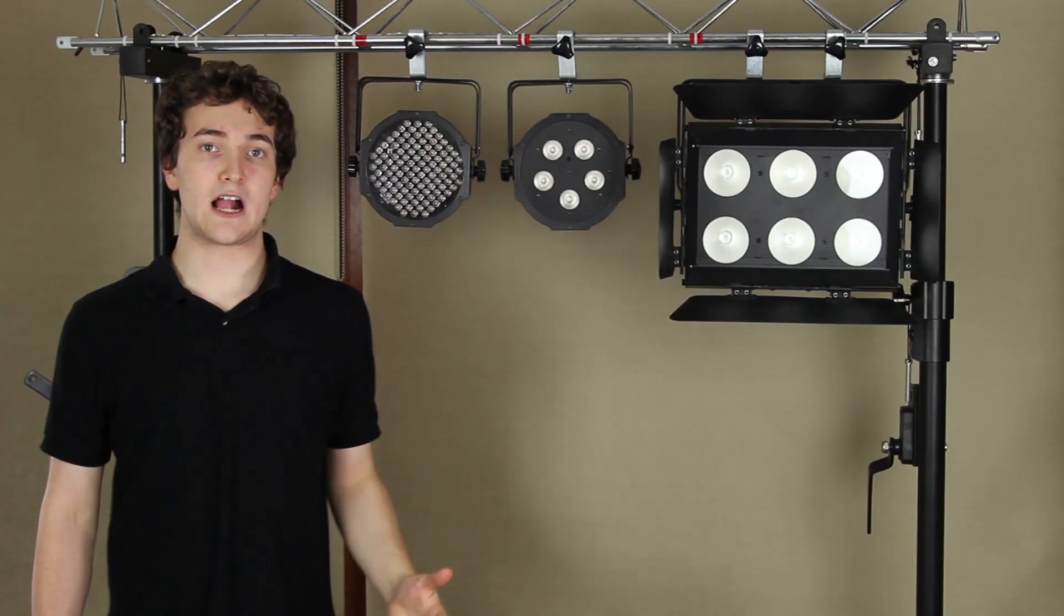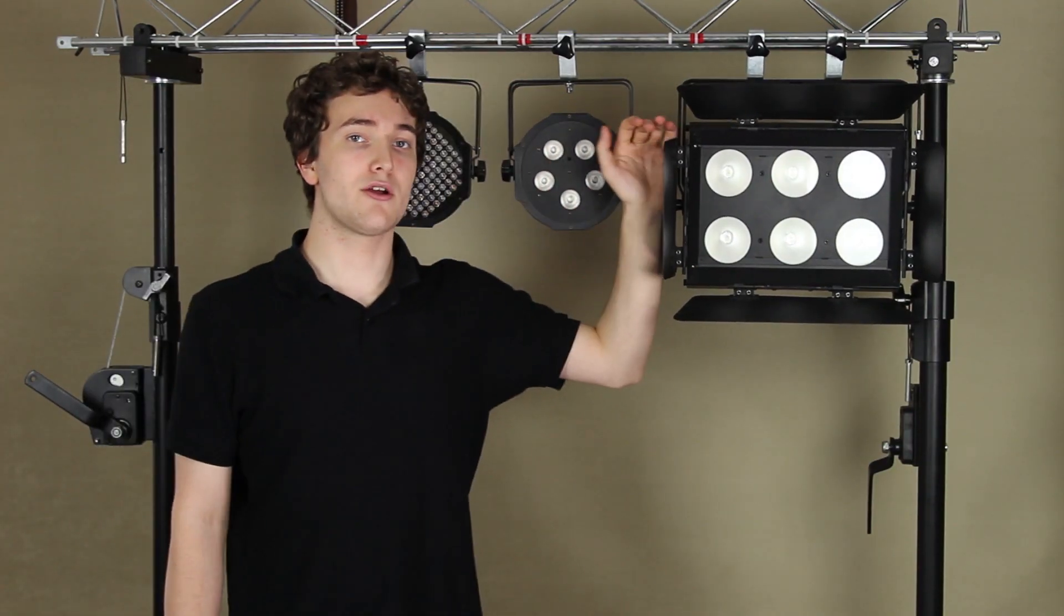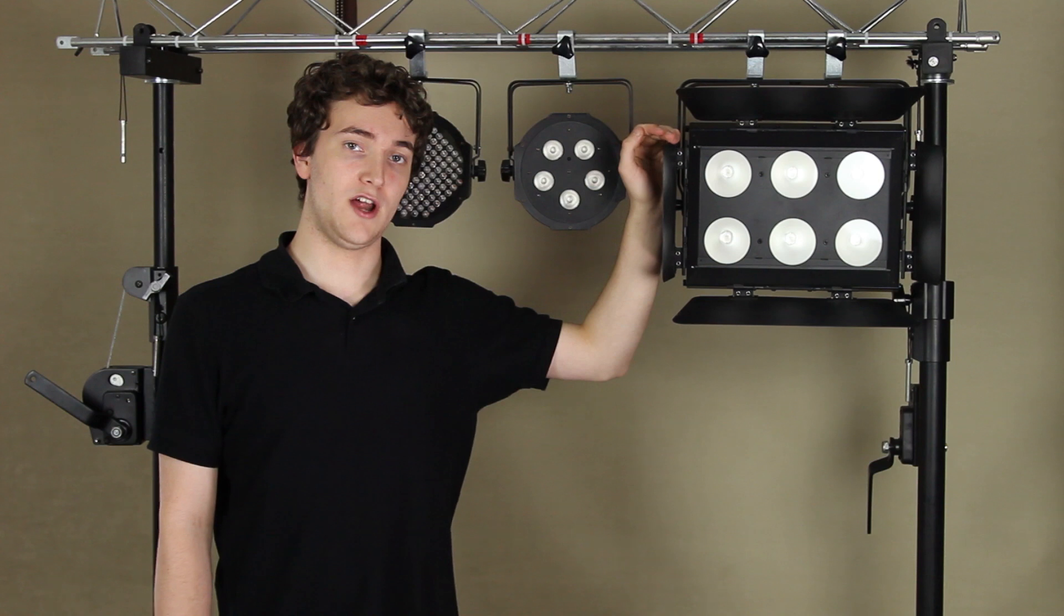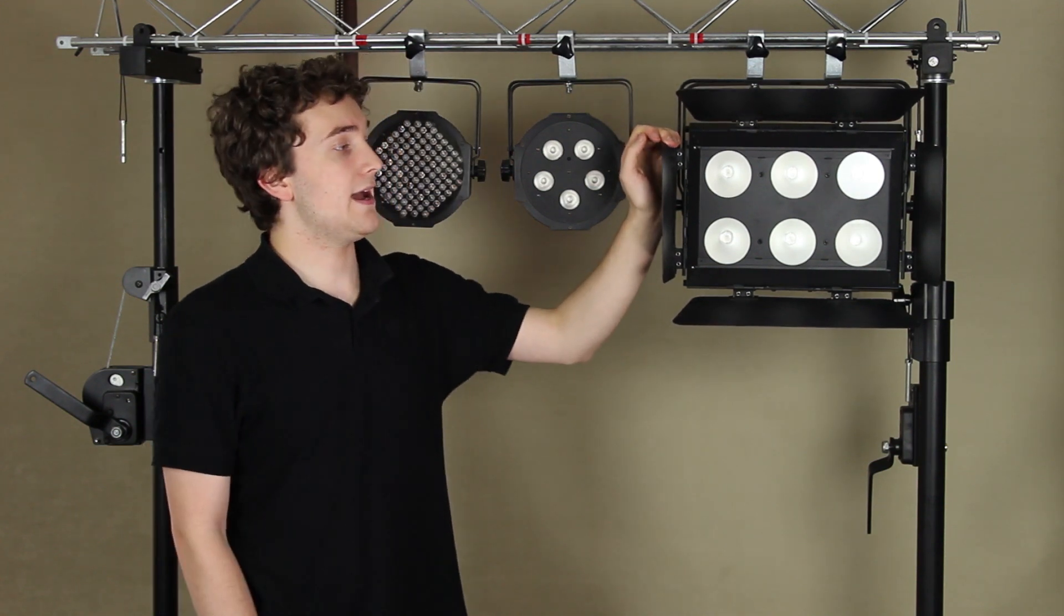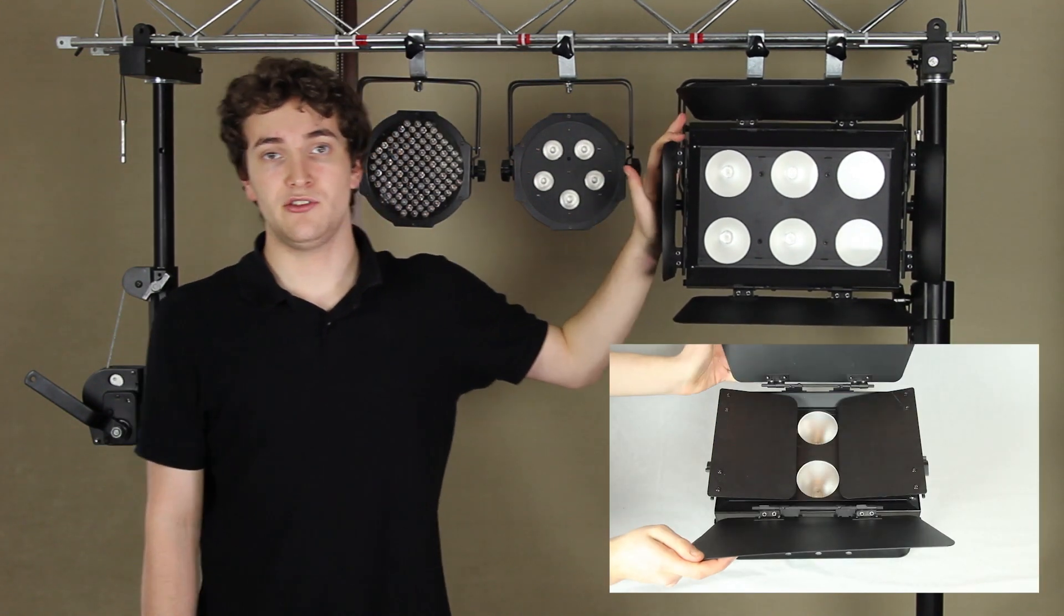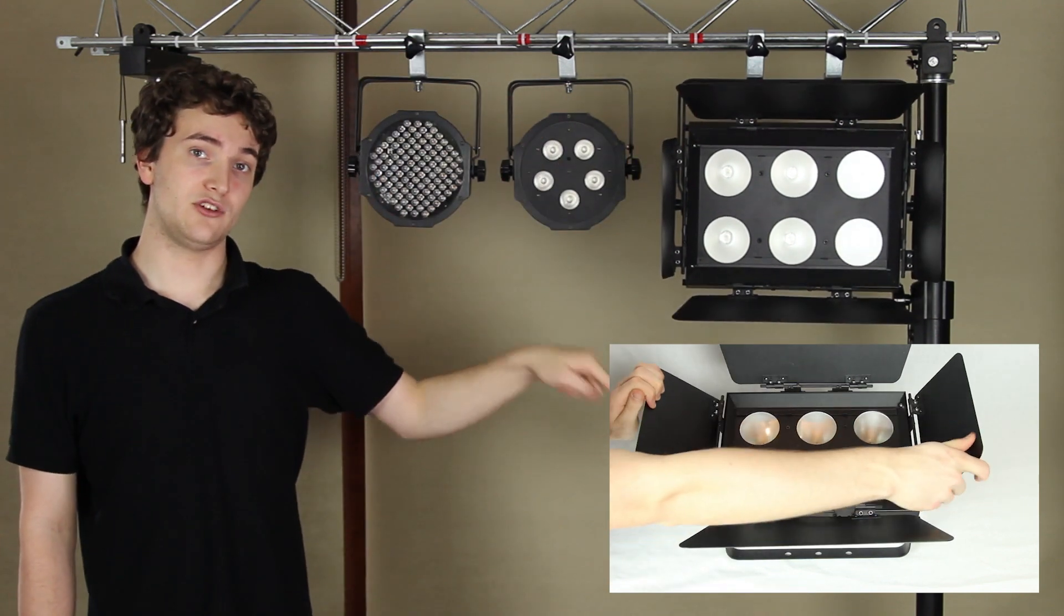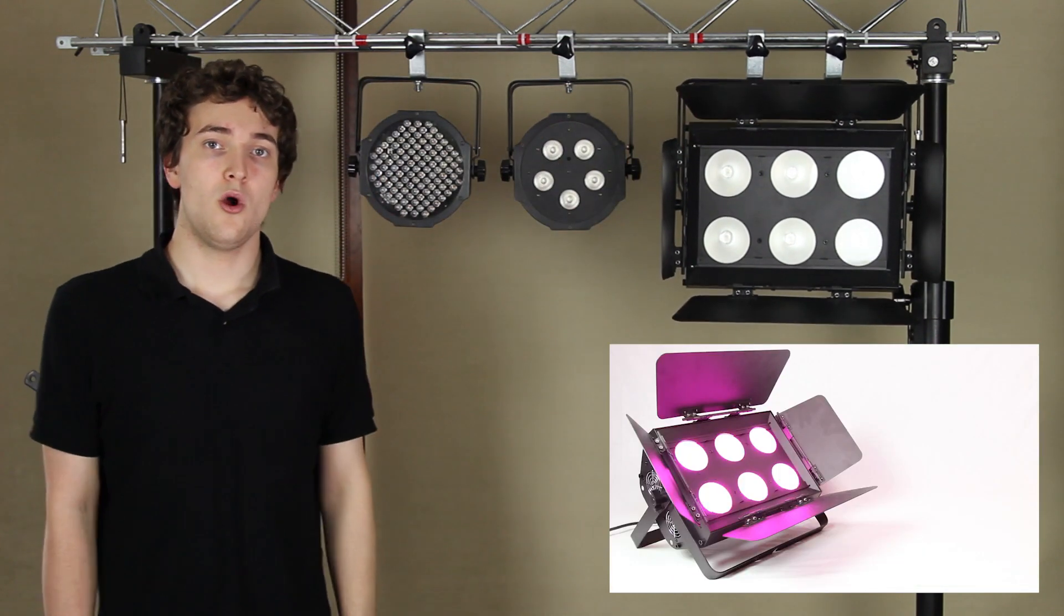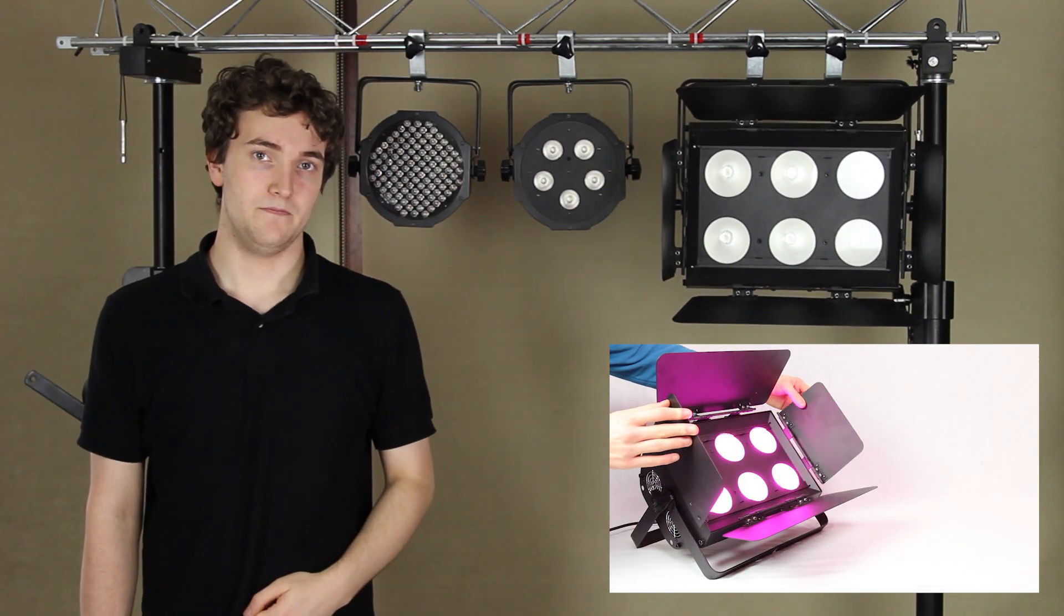So a little while back I filmed a video on this guy here, the American DJ Dots Flood, and this light uses COB LED technology. If you want to go check out the review I did on this, click on the annotation down in the corner there to go see my review, or check out the link in the description below.